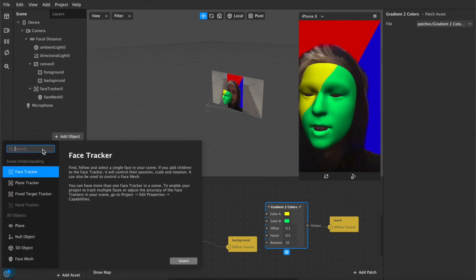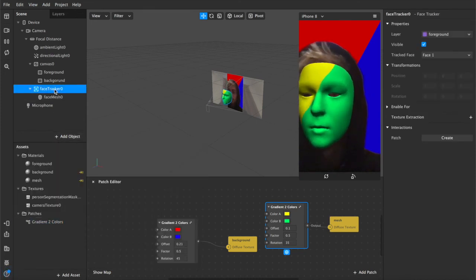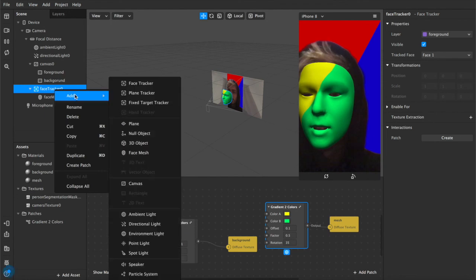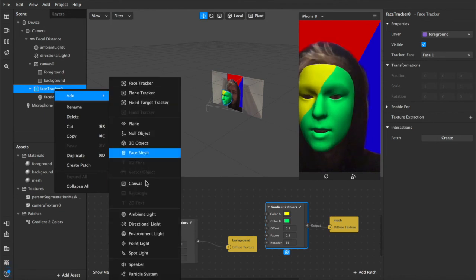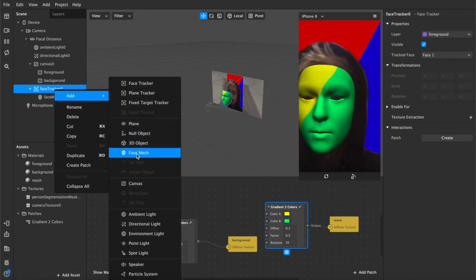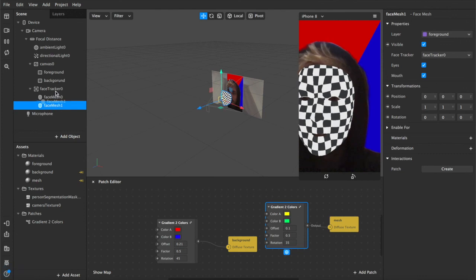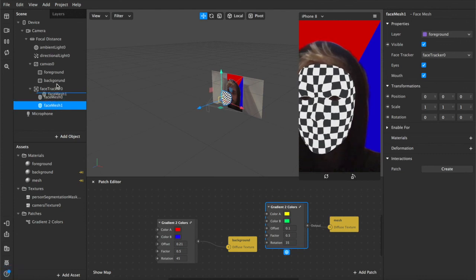I'll quickly add in some eyes too. So under face tracker, if you add, right click, you can add a second mesh. Make sure that it's sitting above the original one, and we'll rename that eyes mouth.